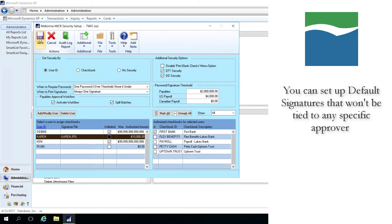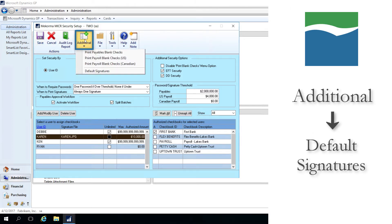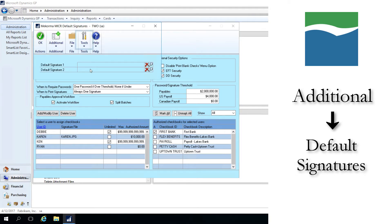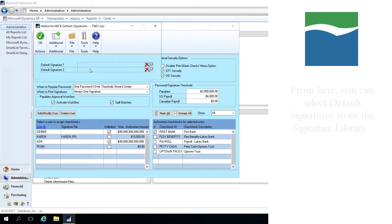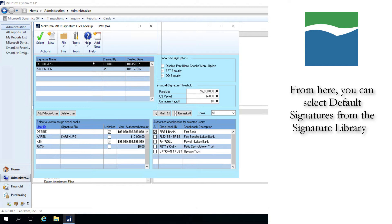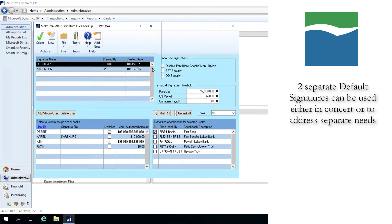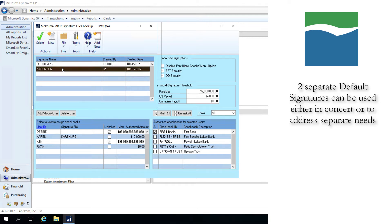In addition, you can set up default signatures if you don't want them to be tied in with any specific approver. To open the Default Signature window, click on Additional and then Default Signatures. From here, you can look up signatures that you have already imported into the Signature Library and use them as a default signature. You can set up two separate default signatures to be used alongside each other or to address separate situations.